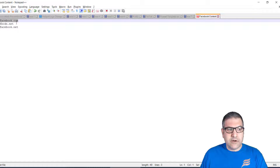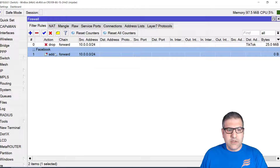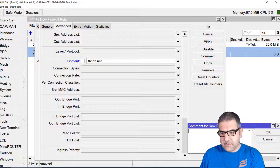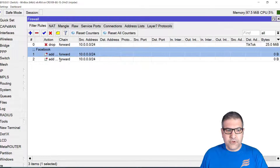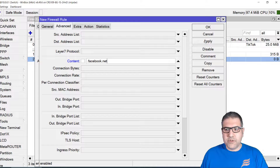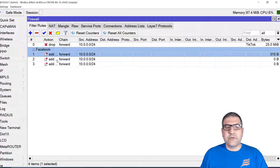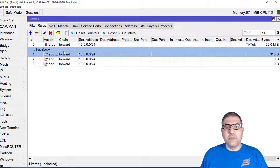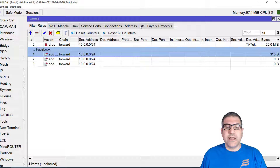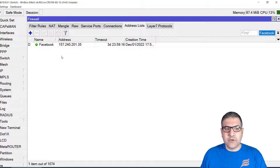Since I have three content entries, I'll copy the first rule twice and just change the content each time. I'll remove the comment from the copies. So the first rule uses .facebook.com, the second uses .fbcdn.net, and the third uses .facebook.net — I'll leave the full content list in the video description. Now, anyone in my network trying to go to Facebook will have the Facebook server IPs added to the address list called 'Facebook'. Facebook has many servers worldwide, so different connections may hit different servers, but all IPs will be collected into that address list.